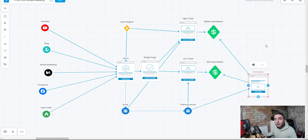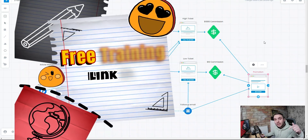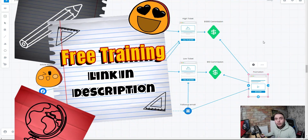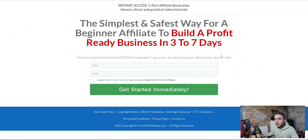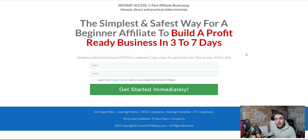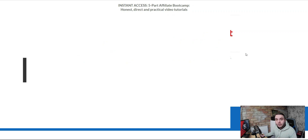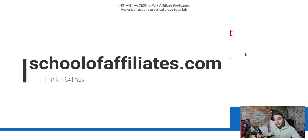This is the business model of affiliate marketing. If you want to learn how to build a successful affiliate marketing business, hit the link below and head over to schoolofaffiliates.com. From there you can learn the best way to build a profitable affiliate marketing business in less than seven days.